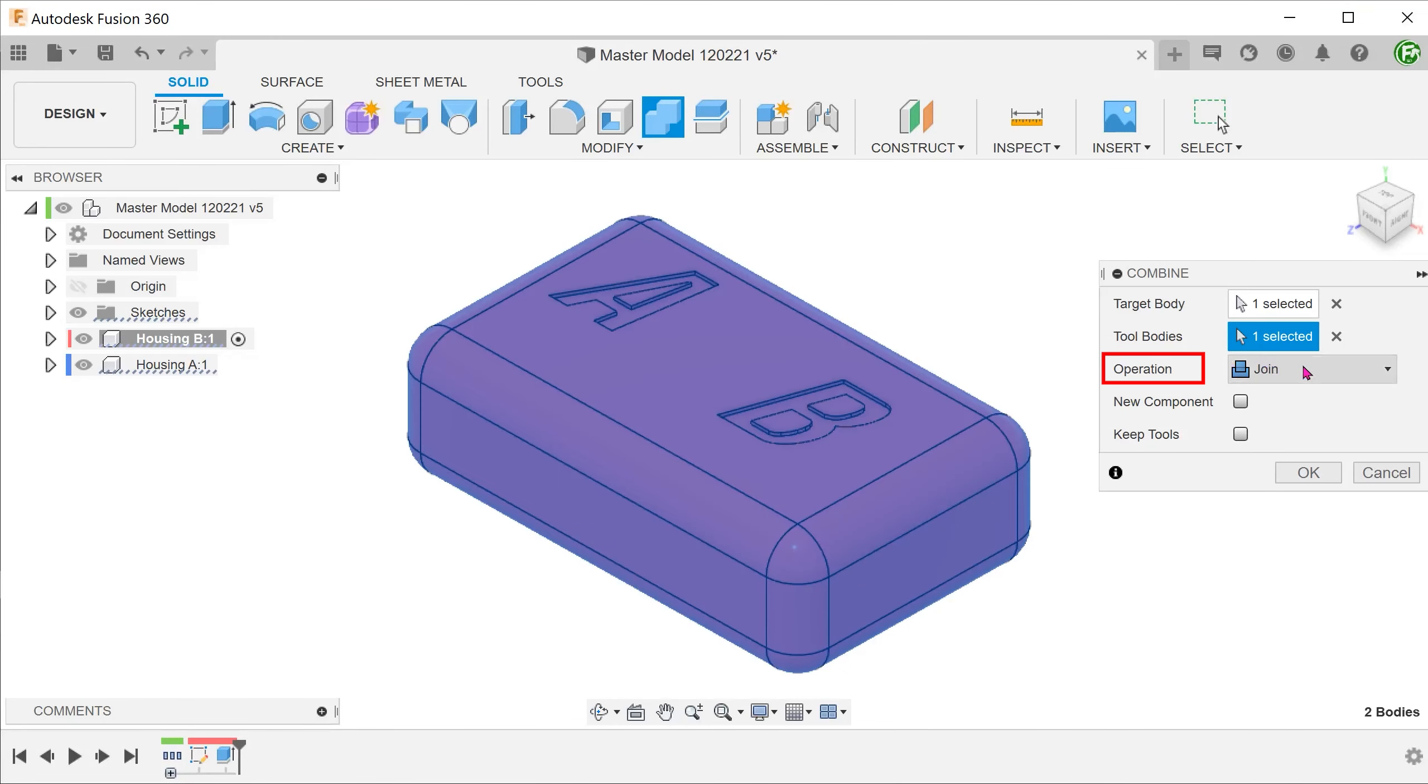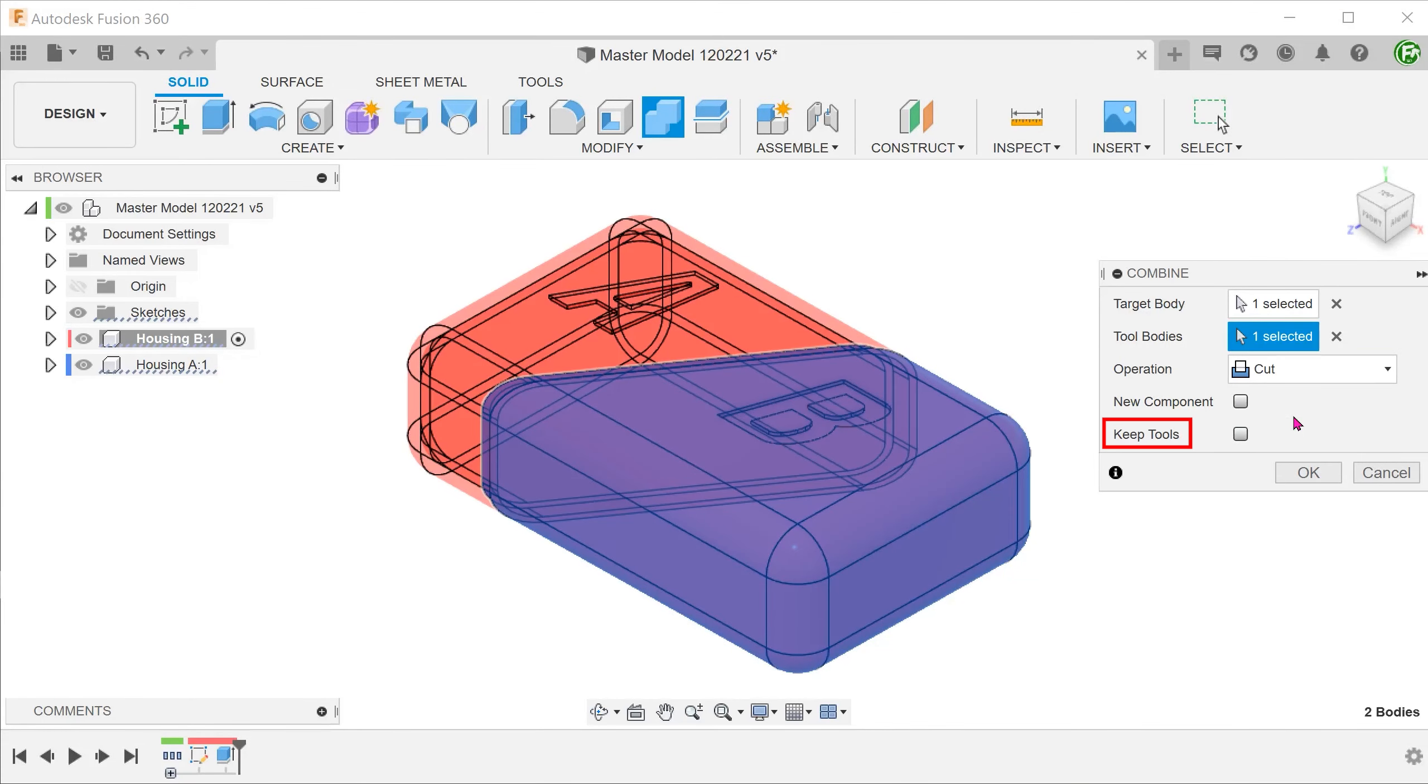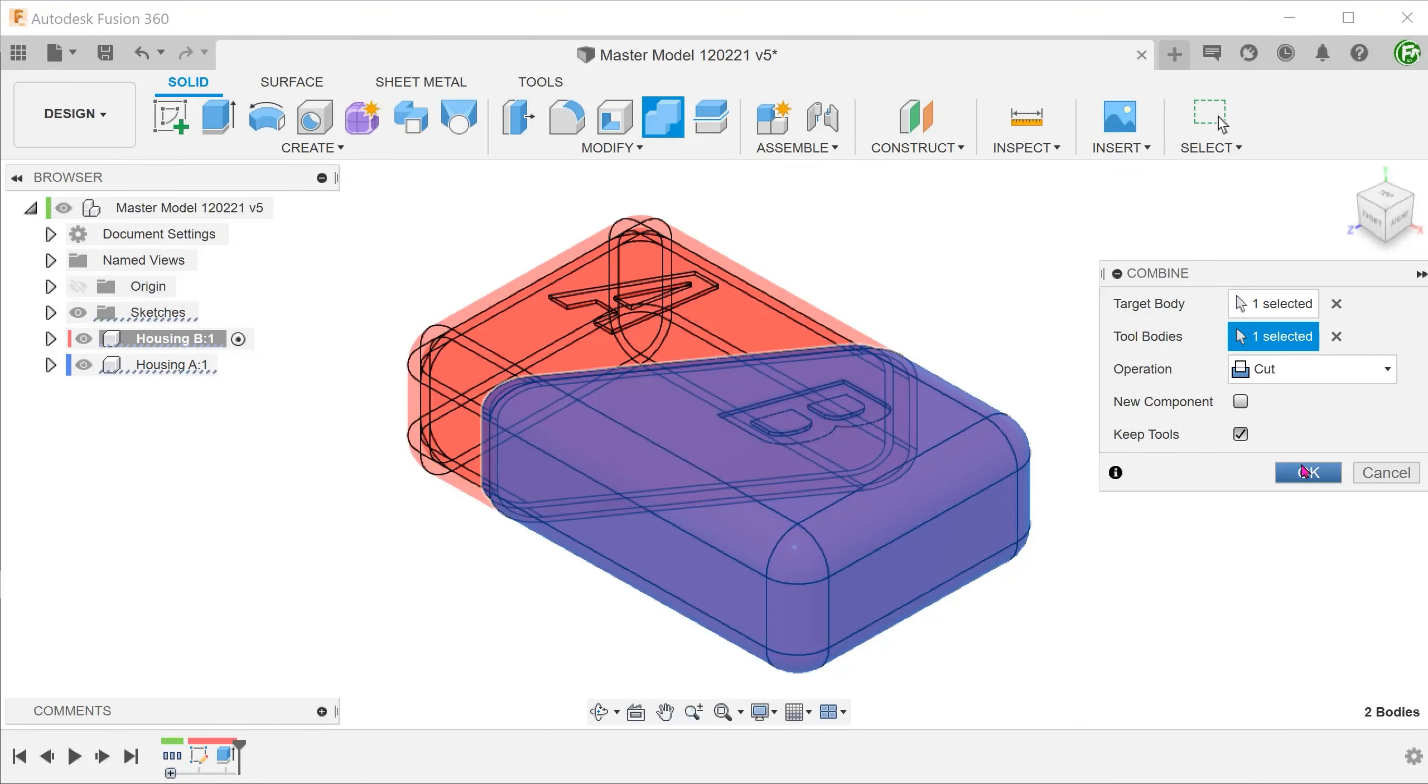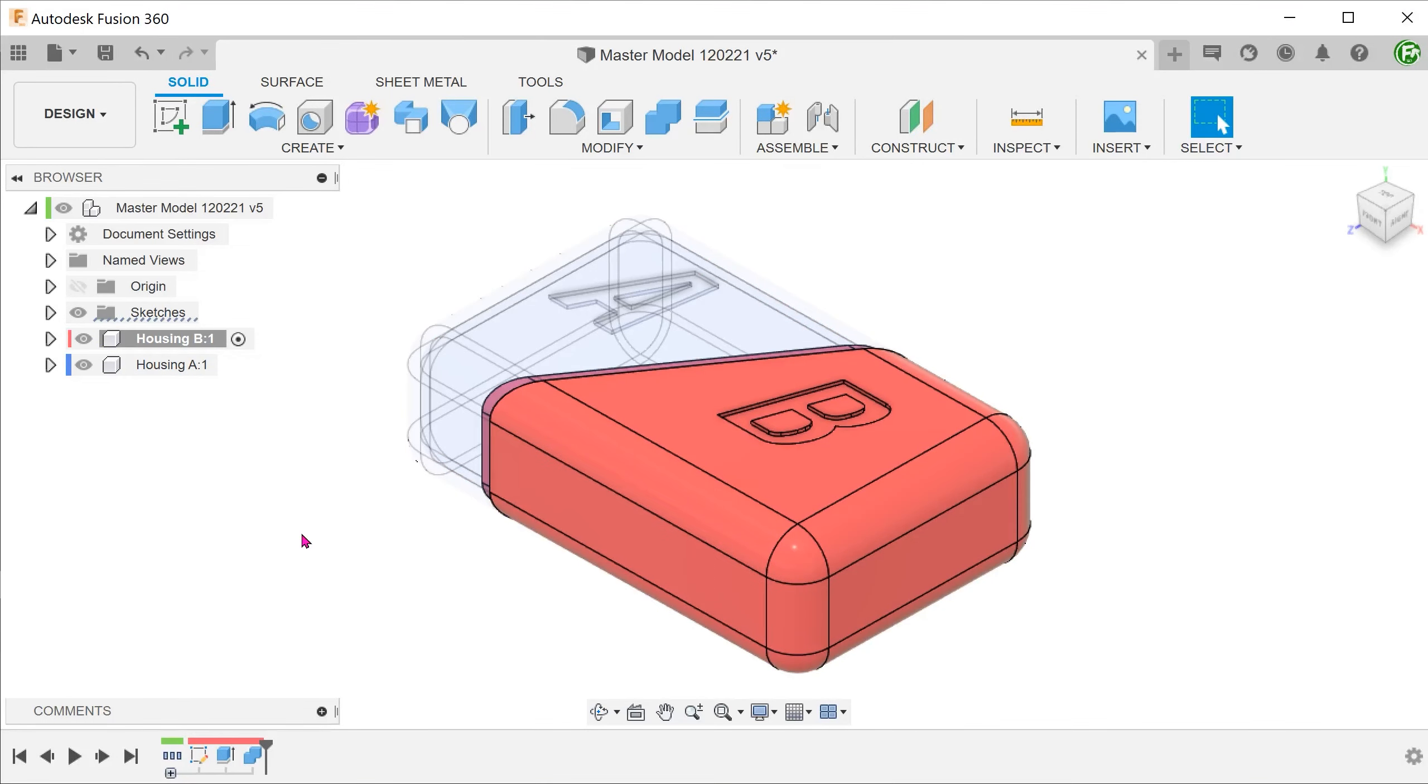Select housing B as the target and housing A as the tool body. For operation, set to cut. We want to keep housing A after this. So check on the keep tools option. Let's confirm.